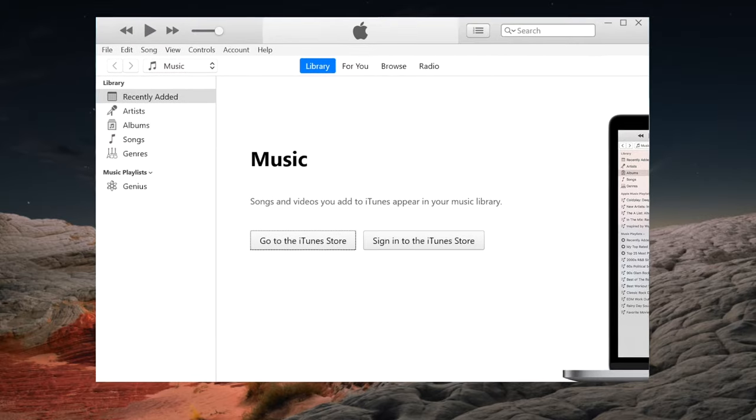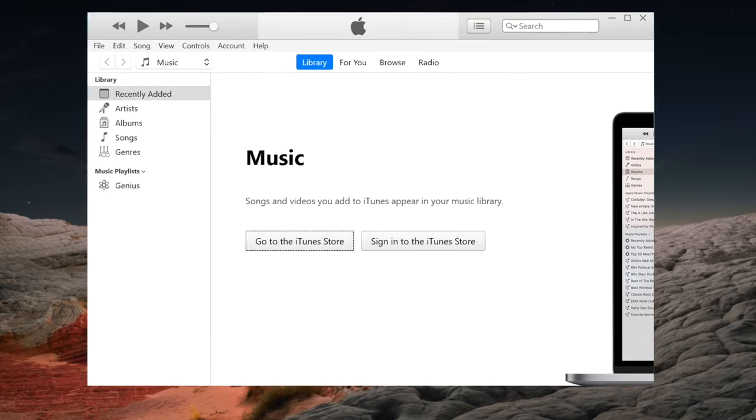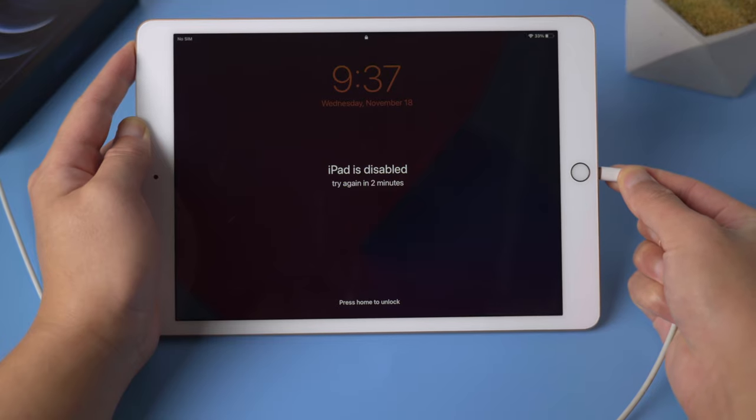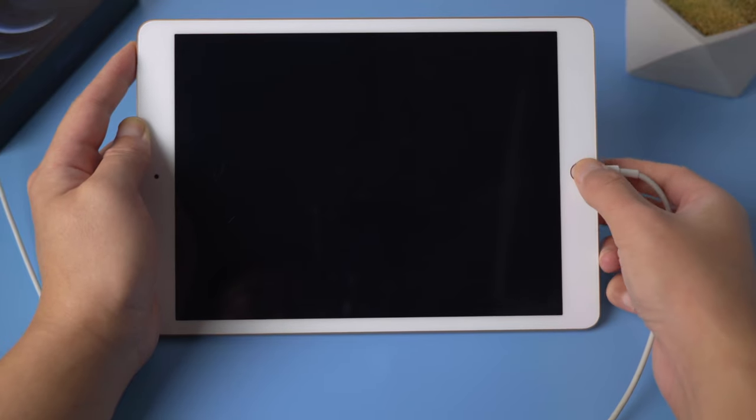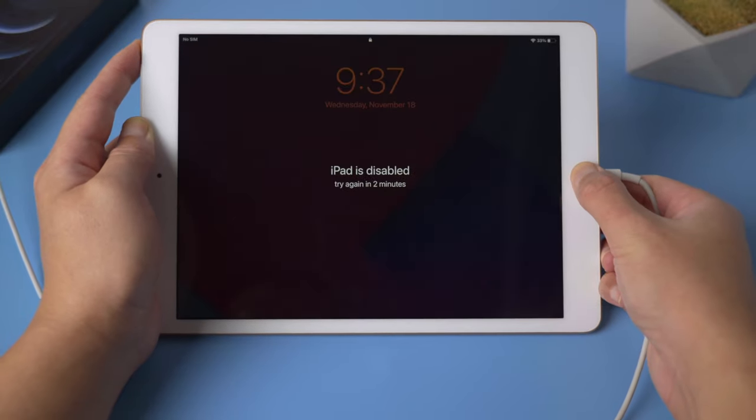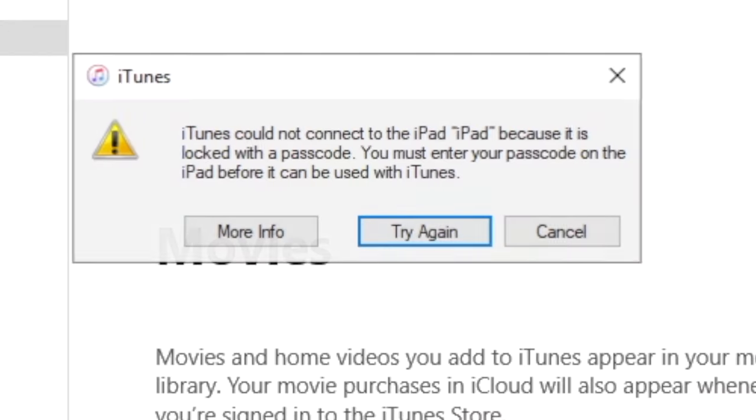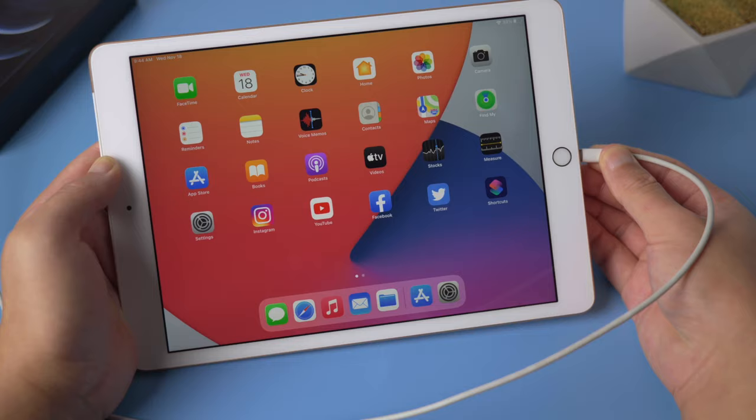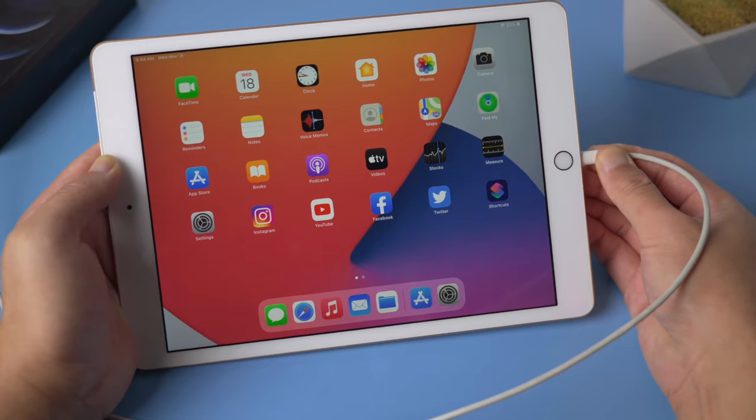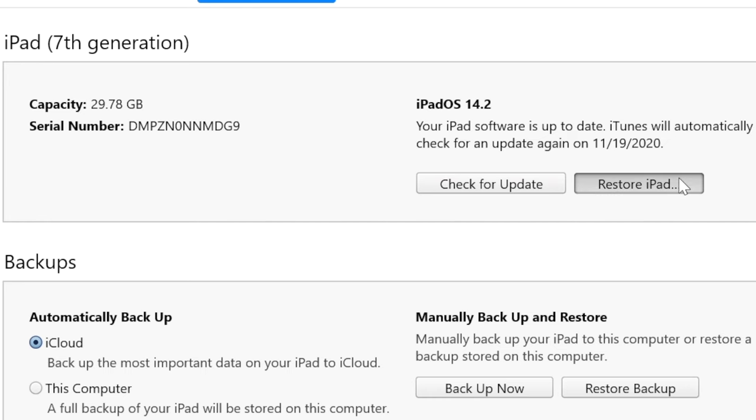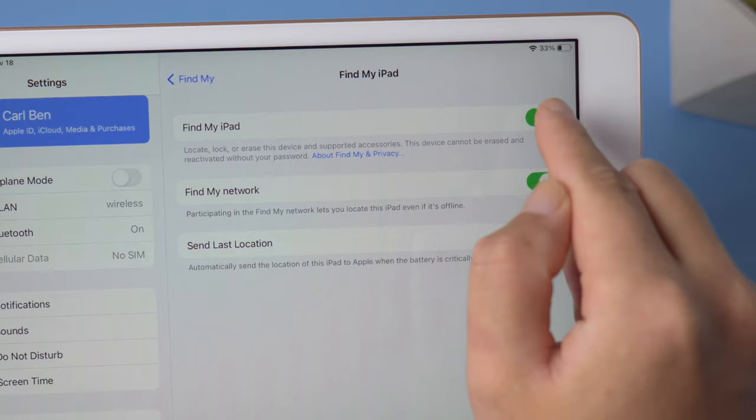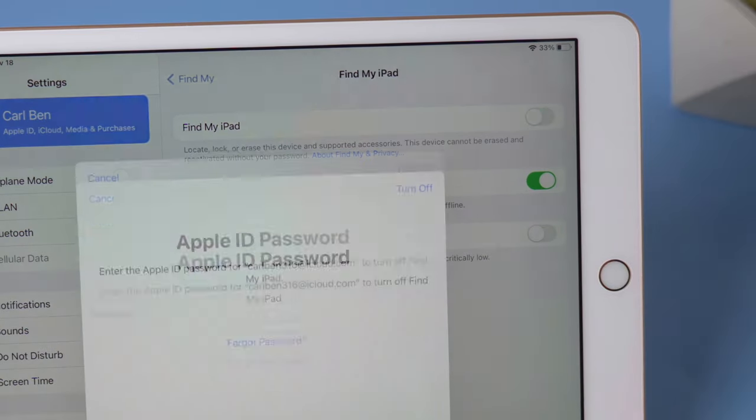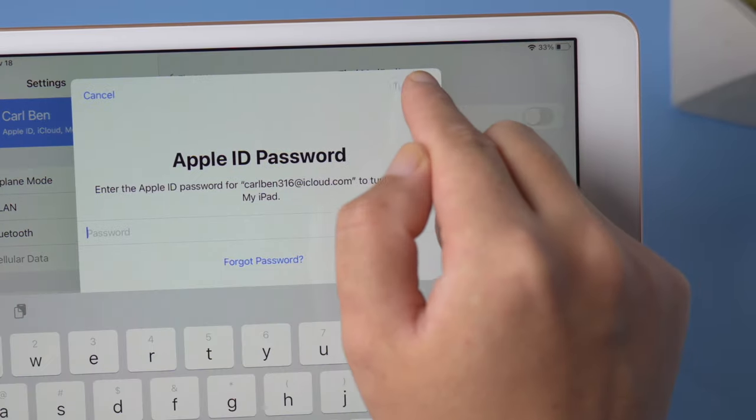We'll do the erasing with iTunes, so once open it, connect your iPad to the computer. For lock screen, iPad will tell you to enter the passcode. For Apple ID, if you tap on restore iPad, it'll tell you Find My must be turned off, which of course requires the credentials as well.